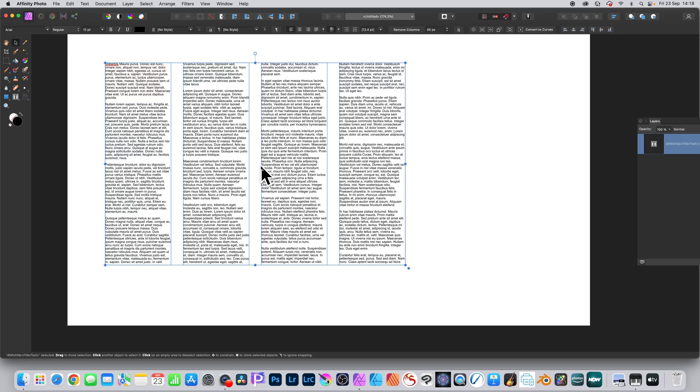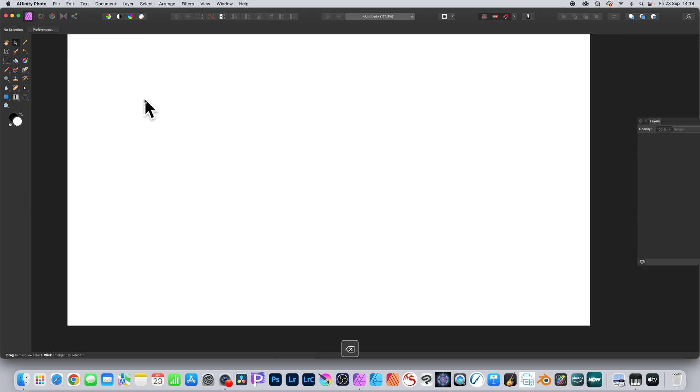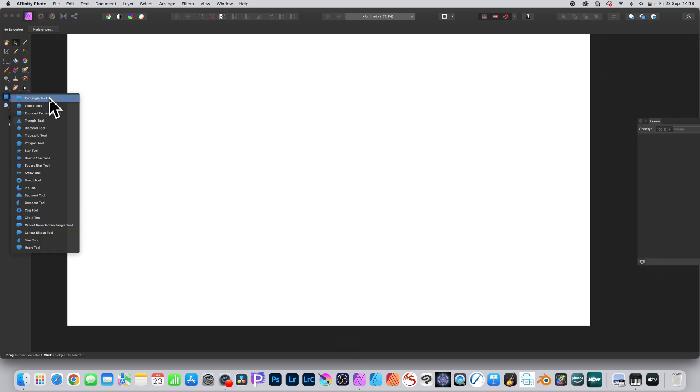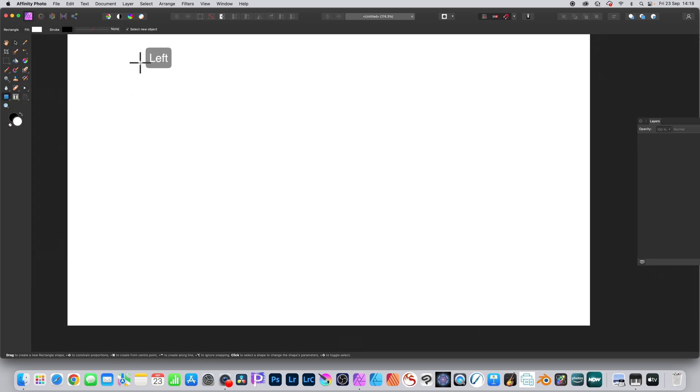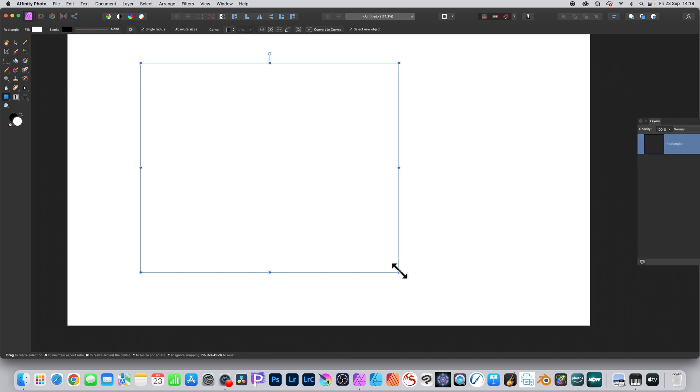How to add columns to your text in Affinity Photo: use the rectangle tool to create a rectangle, and then you need to add some text. To curve it around the edge, just go to the artistic text tool.